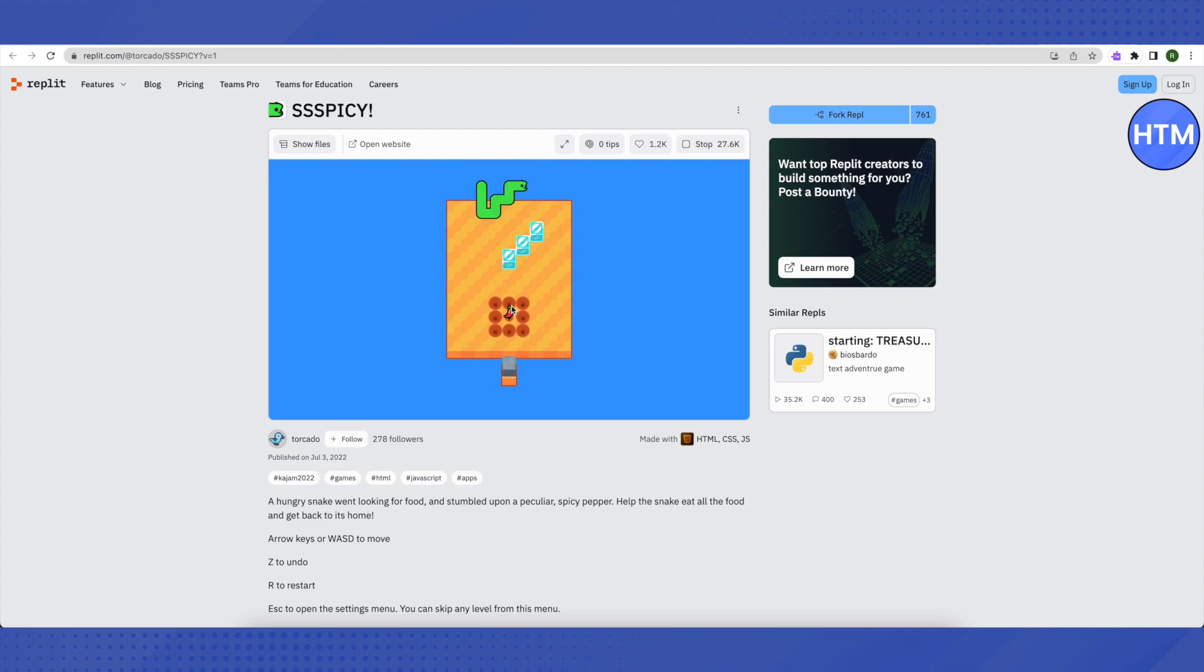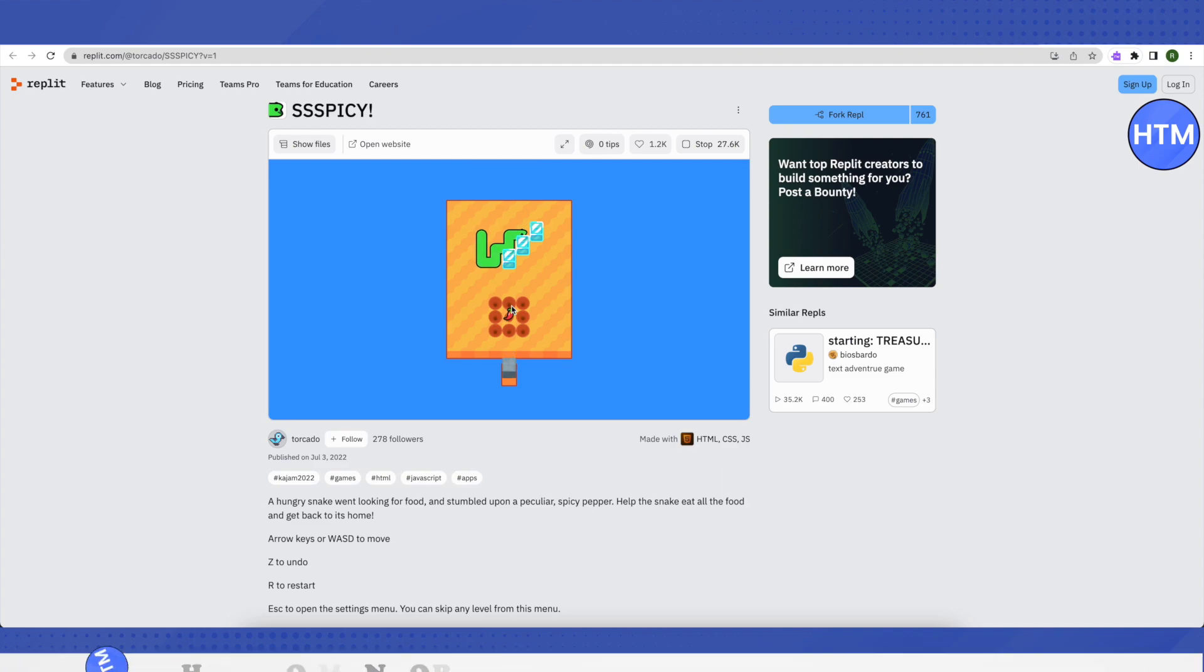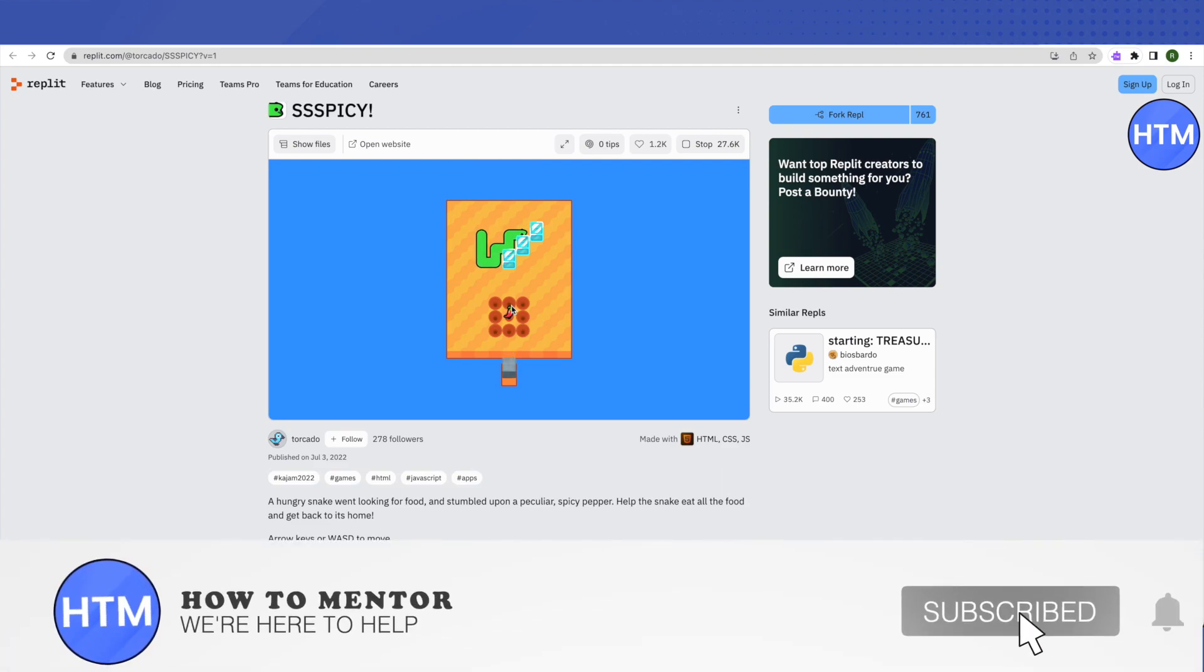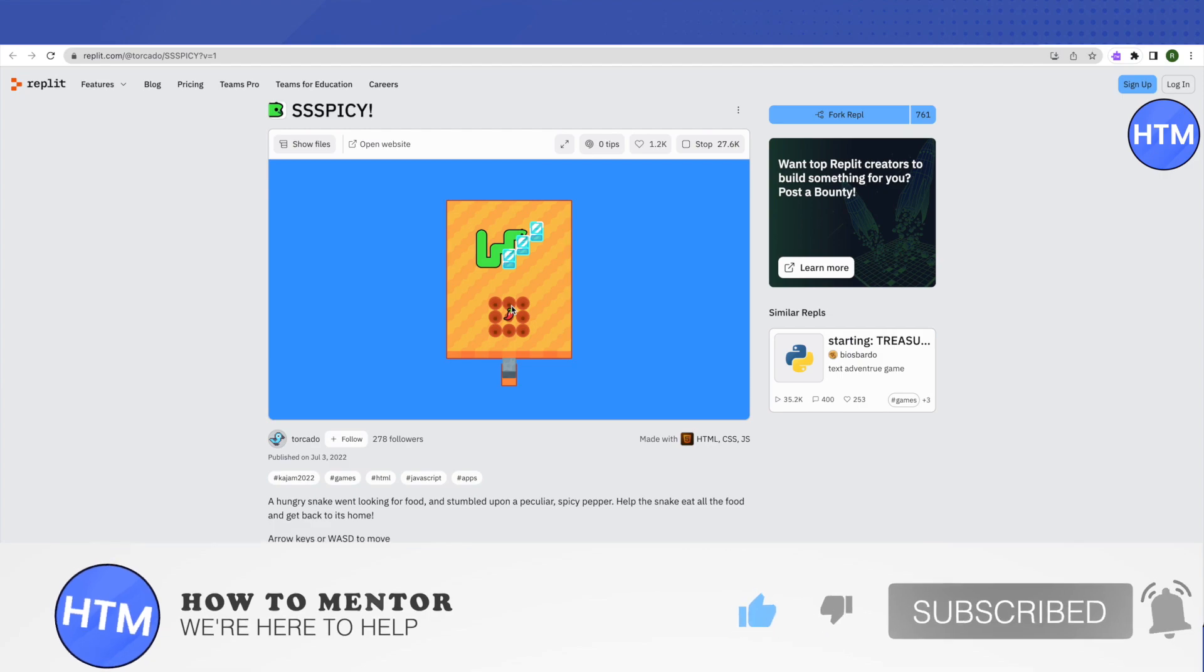I hope this video was helpful. Make sure to hit that like button and also subscribe to our channel for more helpful videos.